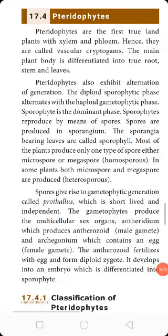Good morning students. We are going to revise the pteridophytes. So what is meant by pteridophytes? Pteridophytes are the first true land plants with xylem and phloem. Hence they are called vascular cryptogams.